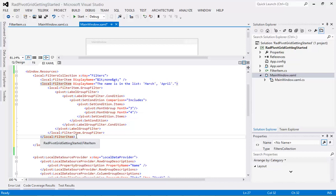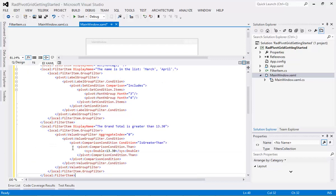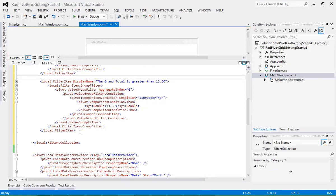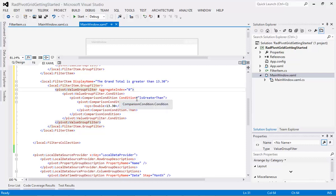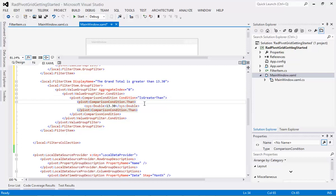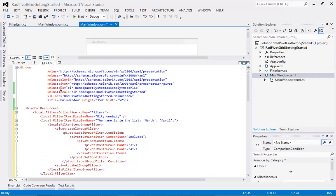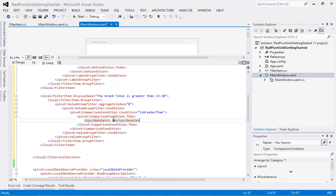Now we'll apply one other filter — this second filter item is going to be for our grand total. It has a display name of "Grand total is greater than 13.30". We're setting up a FilterItem.GroupFilter, setting the AggregateIndex to zero, and giving it a condition: IsGreaterThan using Pivot.ComparisonCondition, then a sys:Double value of 13.30. Then we close out the remaining tags.